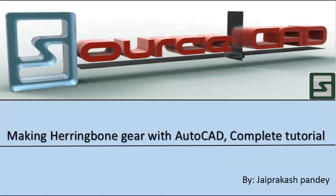Hello friends, welcome once again to source CAD tutorial. In today's tutorial, I will make a herringbone gear. So let's start.